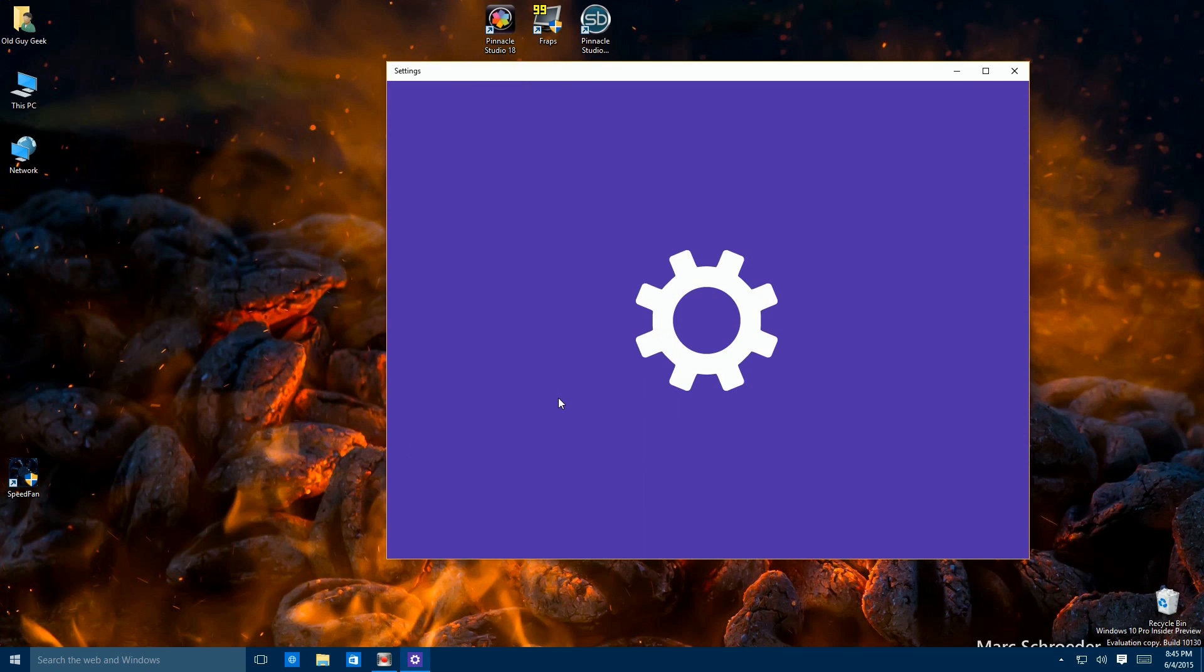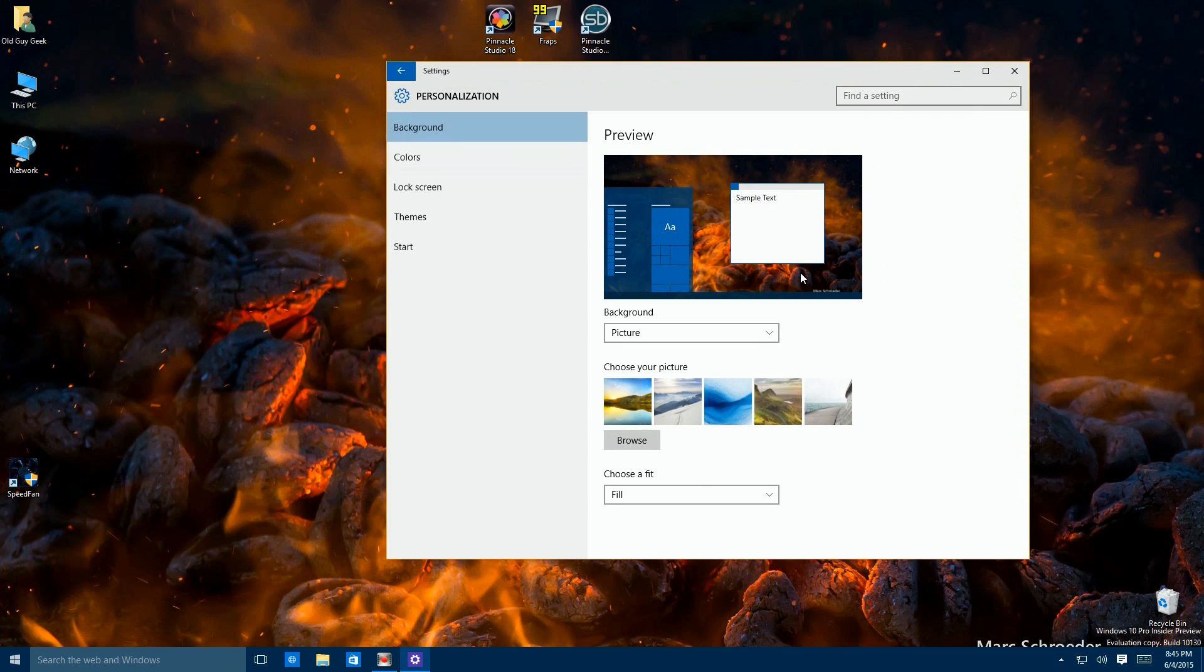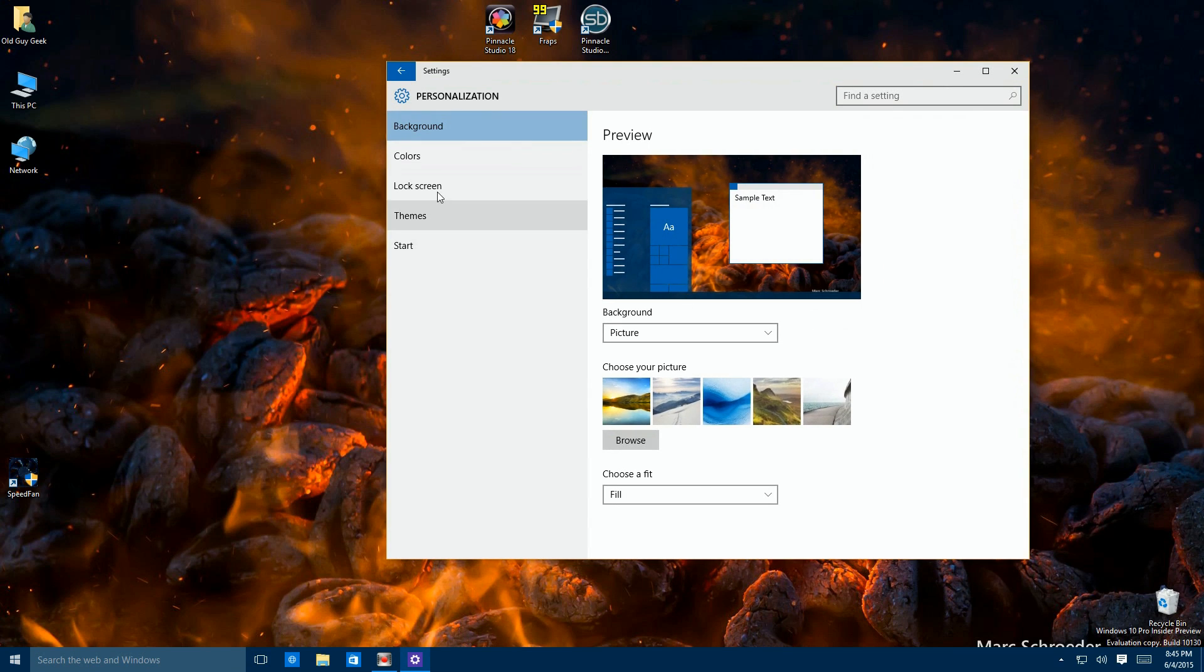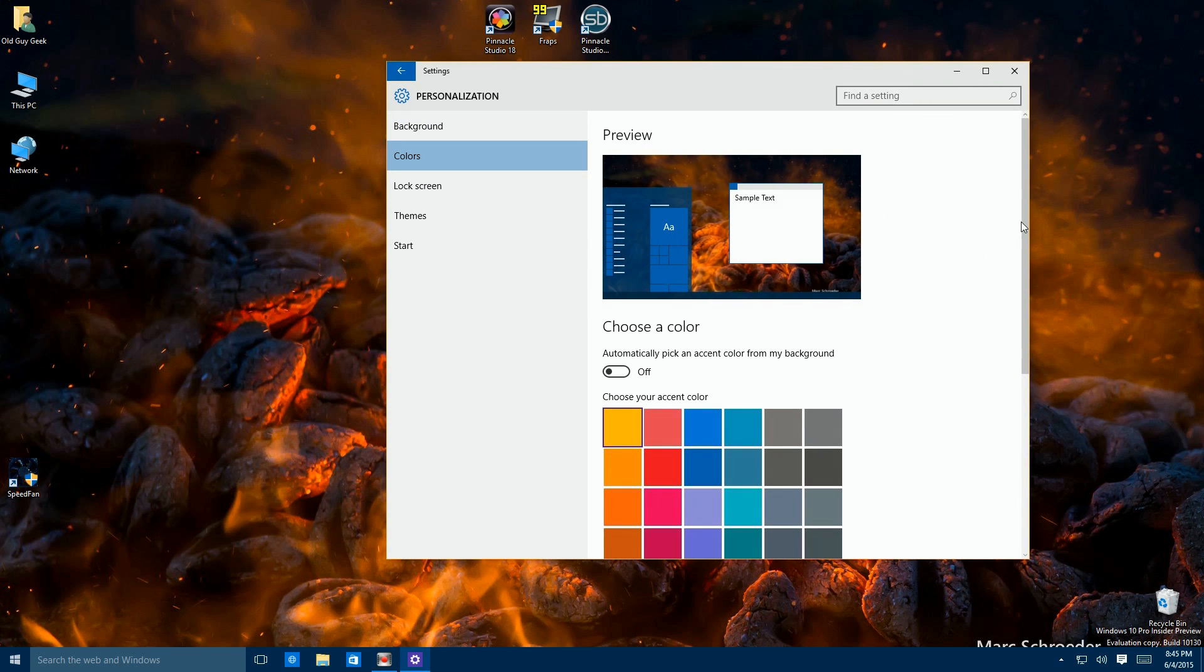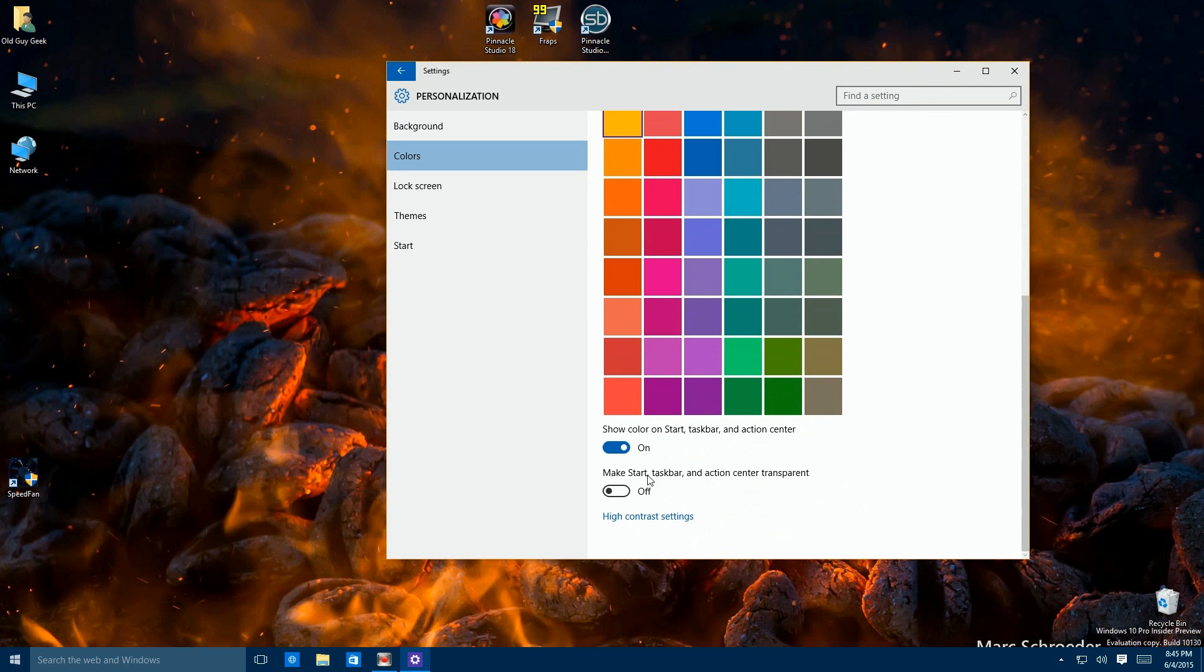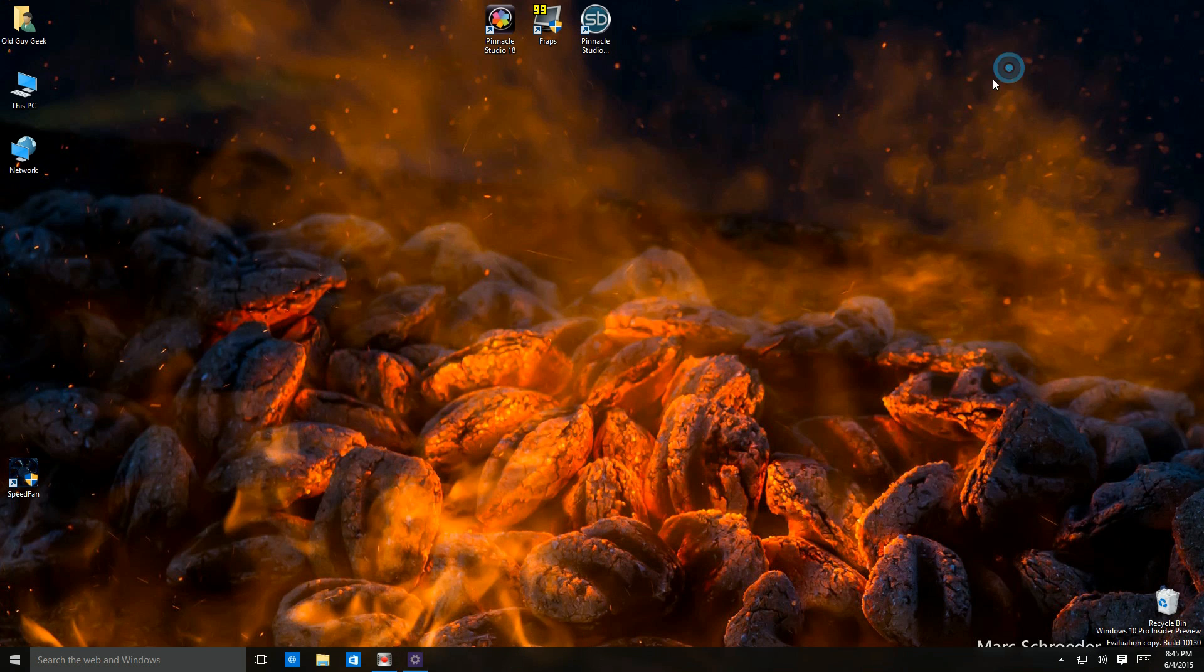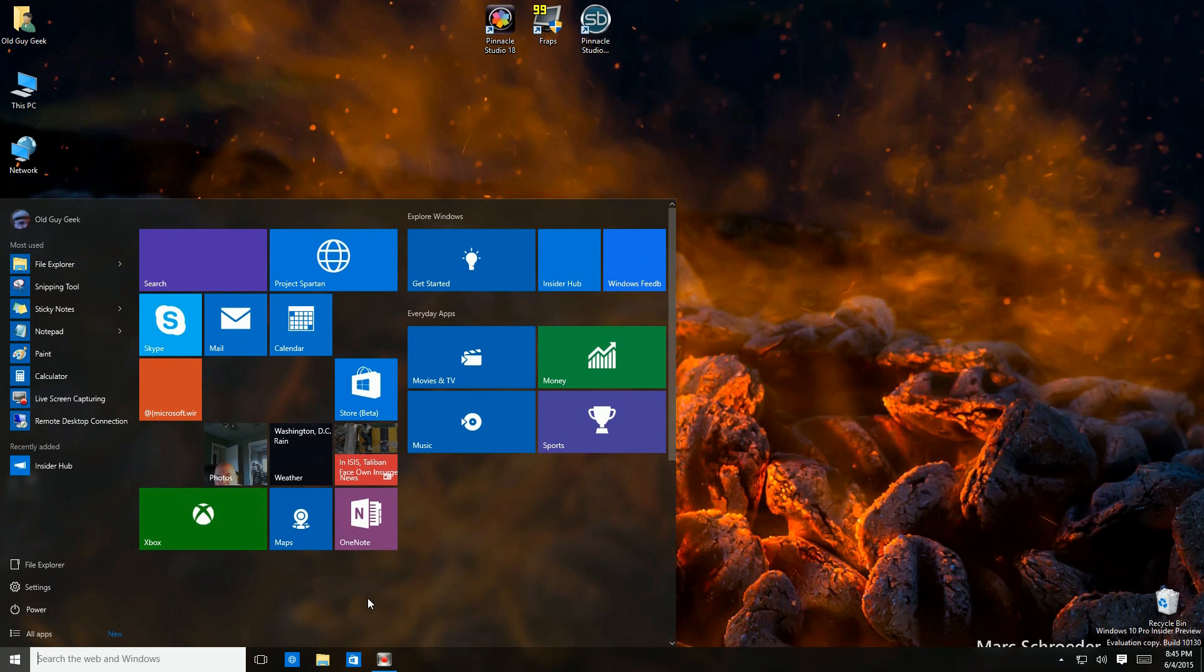Then there's a couple more settings. If you go back to personalization and colors again, you'll notice at the bottom there's the settings that say make it transparent. So if I click on this and say on and I turn off colors, it's going to show up in black transparency. If I click down here now, you'll see that it's transparent behind the tiles.